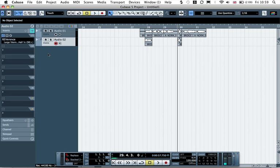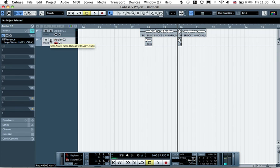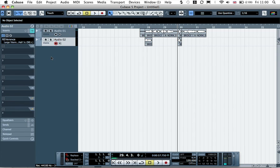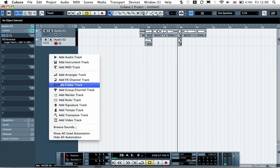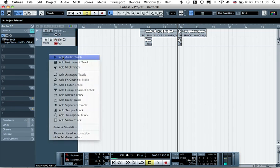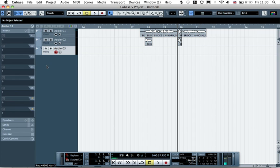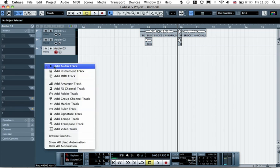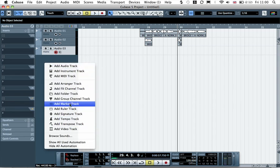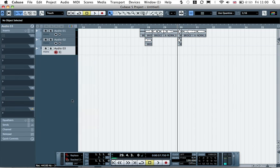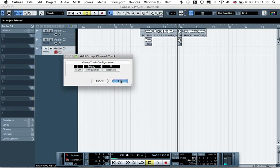And then we need to actually record this onto another track now. What you can do is actually export this if you want to solo it and then export it and bring it back into the session. You can do that. Or you can set up a bus to actually record what's coming out of this channel. So we'll set up a bus. So I'm going to add another audio track. I'm going to make it mono. And then I'm going to add a group channel track, which is a bus, effectively. Click OK.